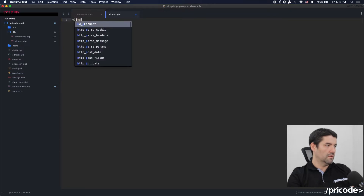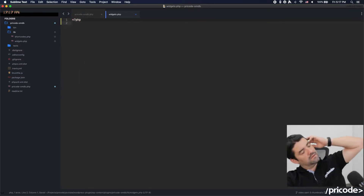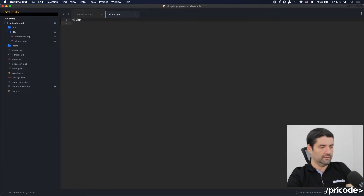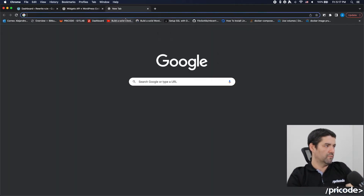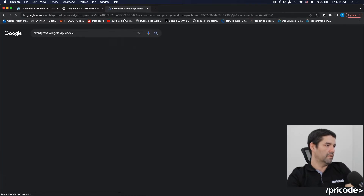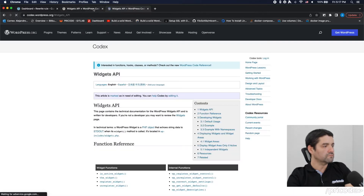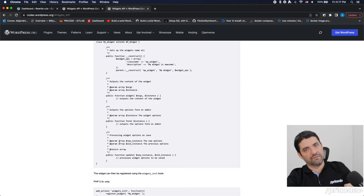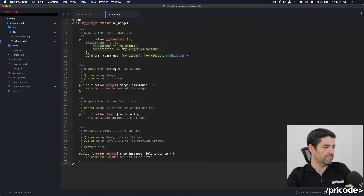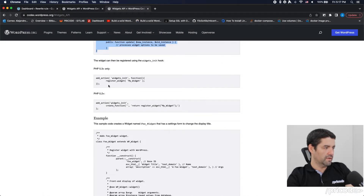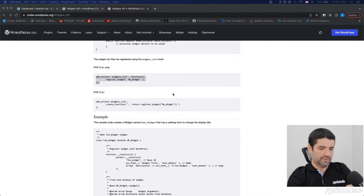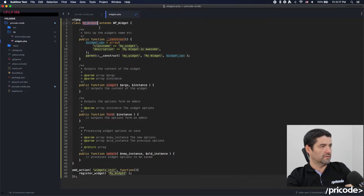To create widgets in WordPress we need to extend the class WP_Widget. We can look at the WordPress Widgets API in the codex — there's an example here that I already have open. This is the main class itself that should be extended. I'm going to copy this and explain each of the functions and how they work. We also need to be sure that we are registering this widget after we declare it.